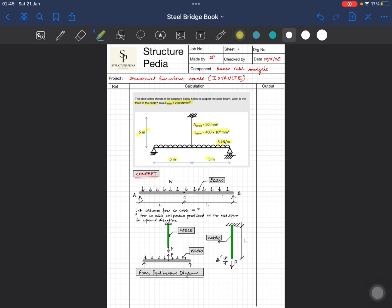I have broken the entire structure into two separate parts: the cable and the beam. I'm assuming the force in the cable is P. This force will act downward on the beam. One key thing with cables is that they must always be in tension — if there were a compression force, the cable would loosen up and carry no force. So we have tension in the cable, which acts downward, and by equilibrium there is a corresponding upward force P acting at the midpoint of the beam.